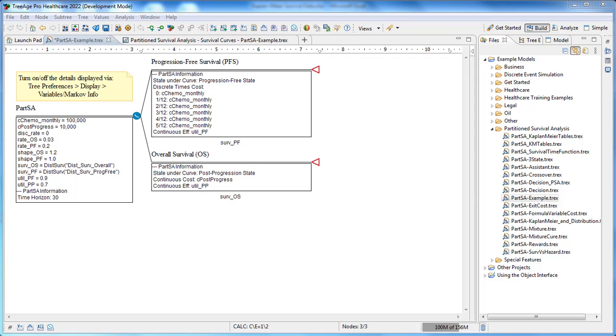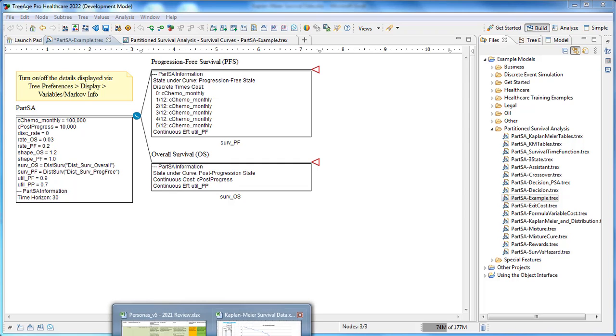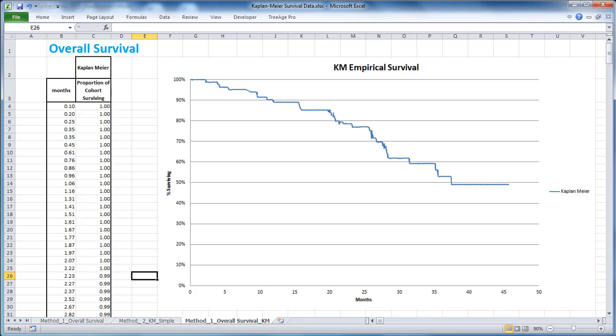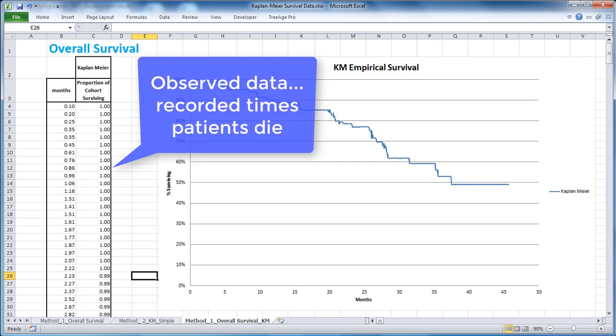Partition survival models follow a cohort of patients over time through disease progression and death. Partition survival analysis models are typically used for progressive diseases like cancer. Observed data provides information on disease progression which can be integrated directly into survival functions in a partition survival analysis model.